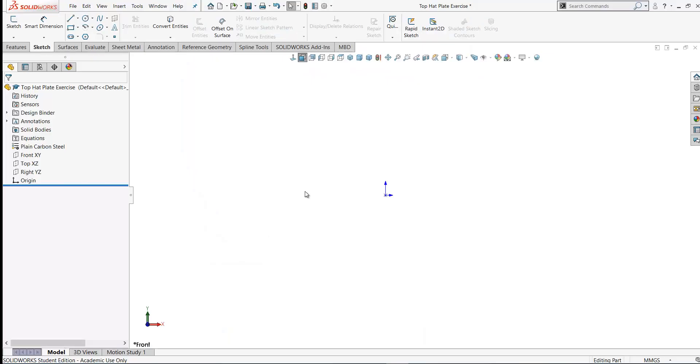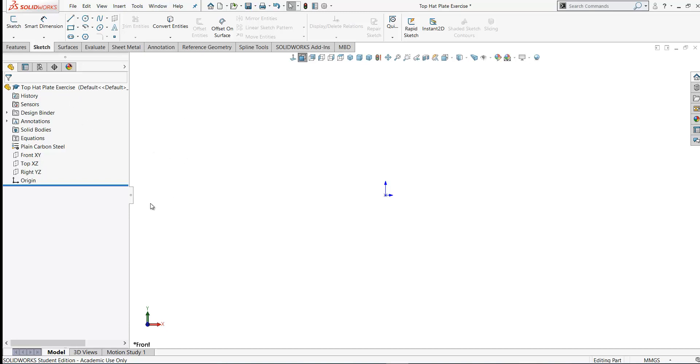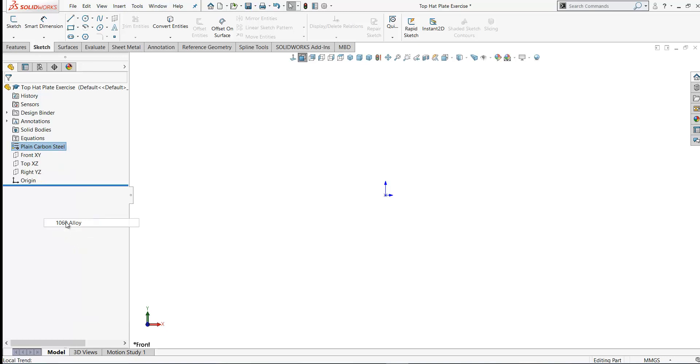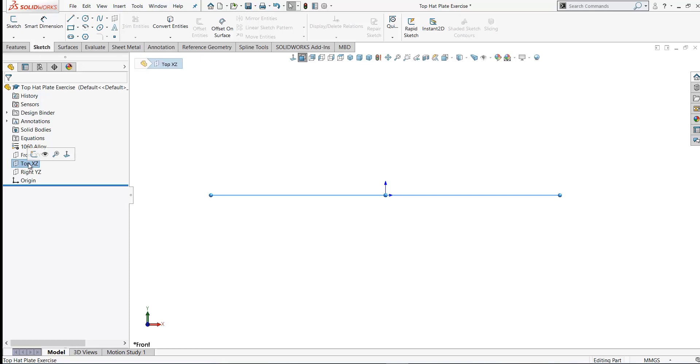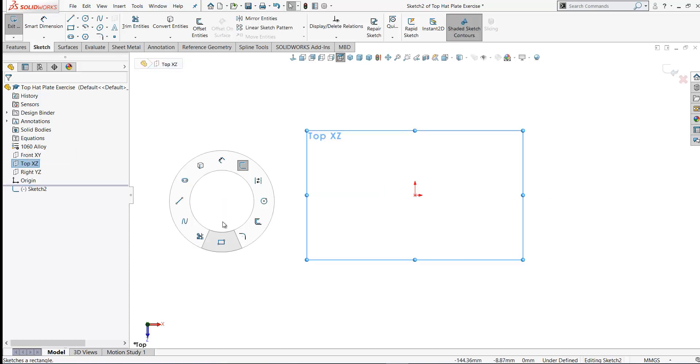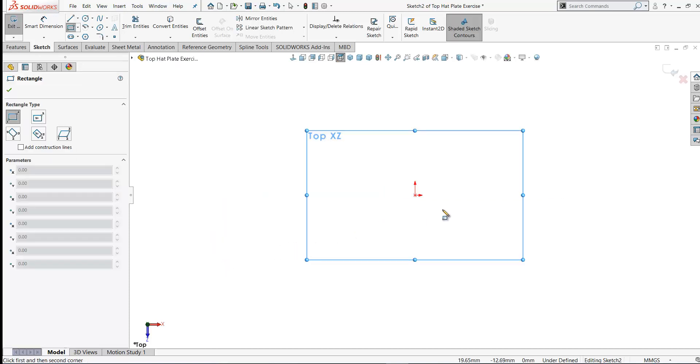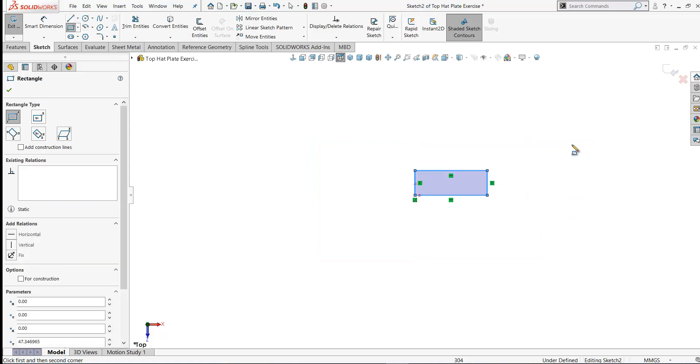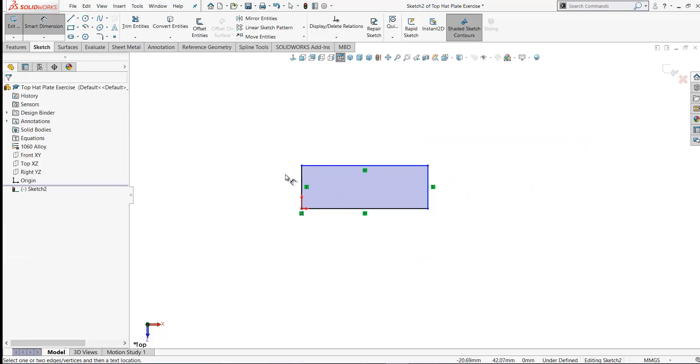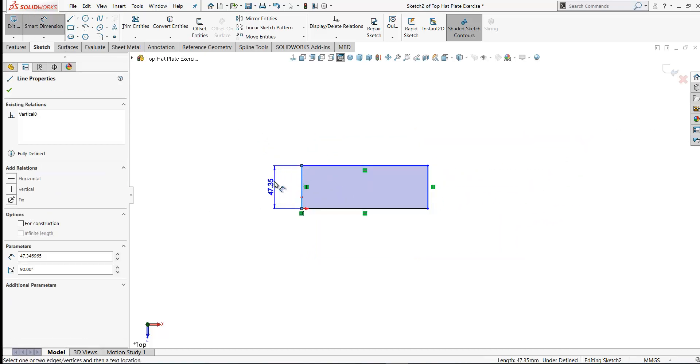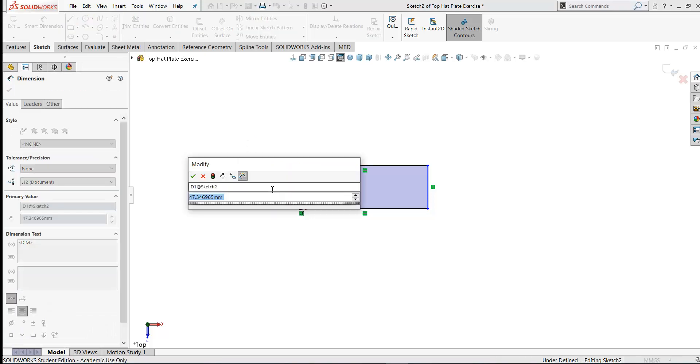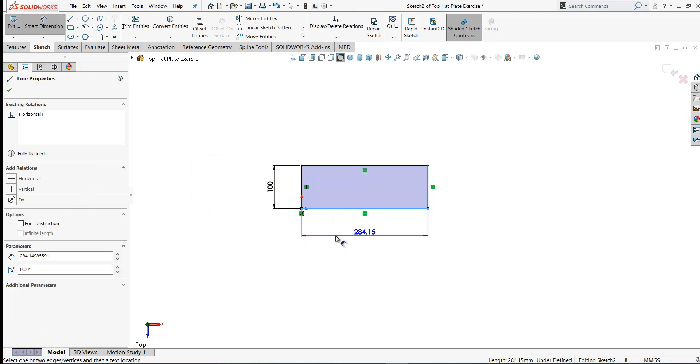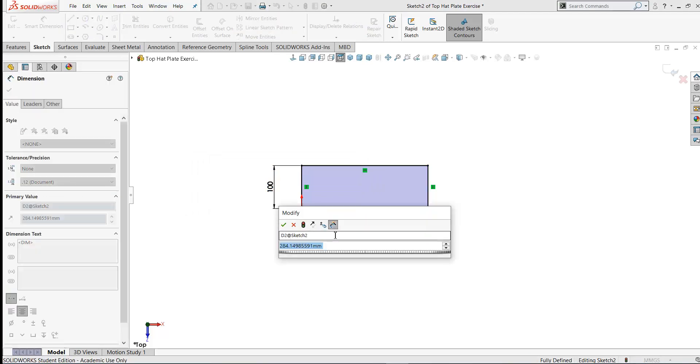So here in SolidWorks I've already opened a brand new part based on my template and I've already saved it as top hat plate exercise. The first thing I'm going to do here is change the material to 1060 aluminum alloy and I'm going to start by opening a sketch on the top plane. I'll begin by drawing a rectangle, clicking on the origin and drawing the rectangle out here to the right. Let's dimension it. It's 100 millimeters from the origin to the back edge there and it's 400 millimeters long.